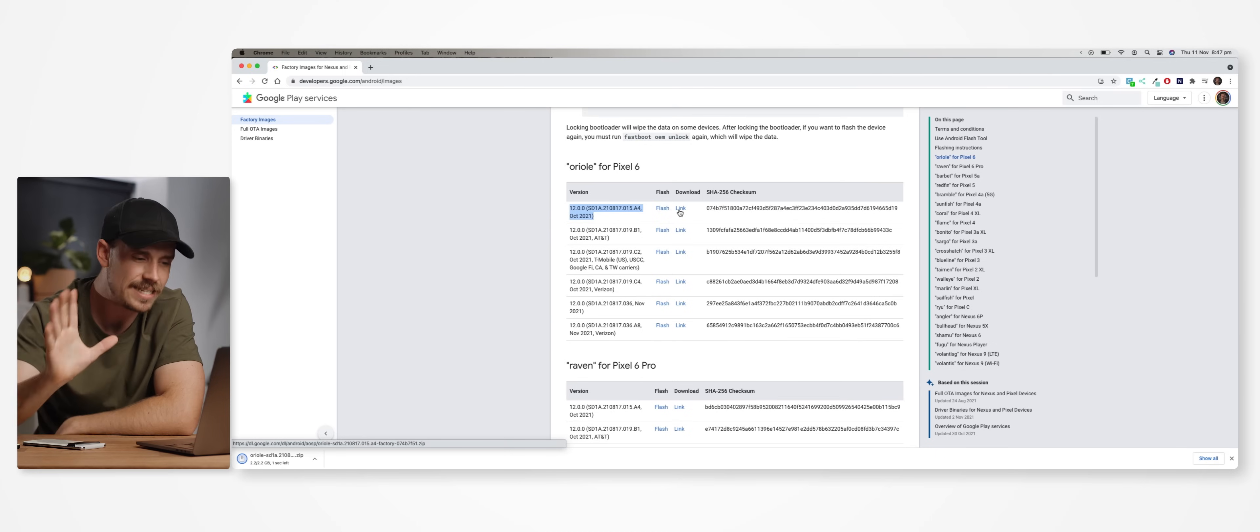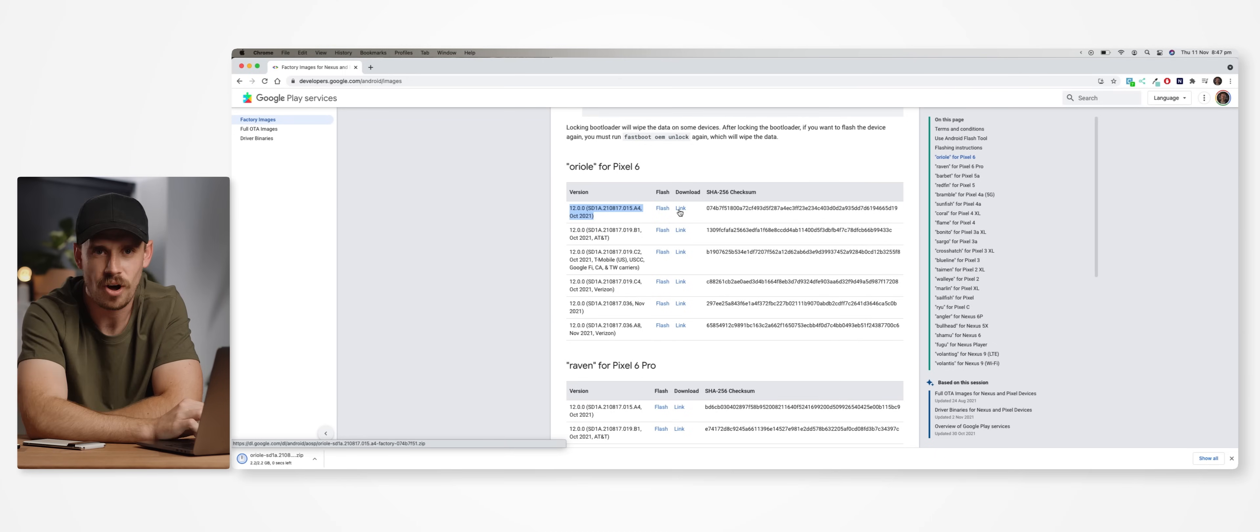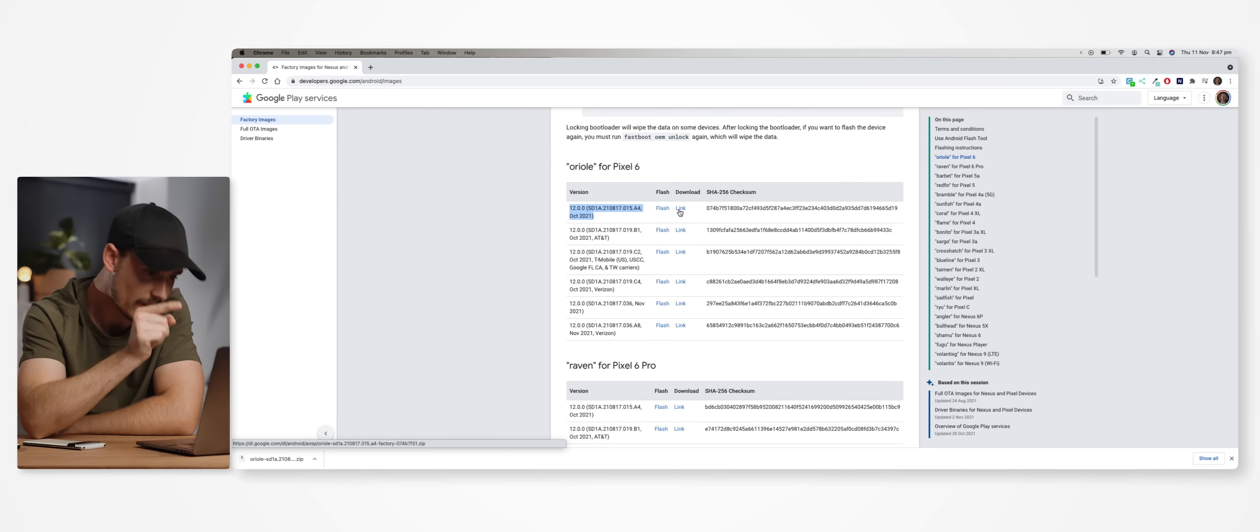This is literally the only step that differs depending on if you're using the regular Pixel 6 or 6 Pro, you just need to download the correct file that suits your device of choice. Now it is a pretty large file, so it might take a while to download.